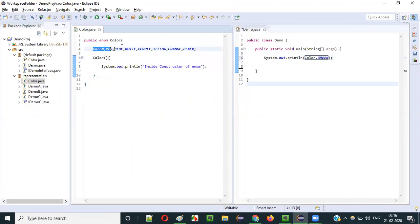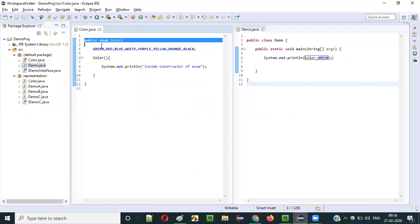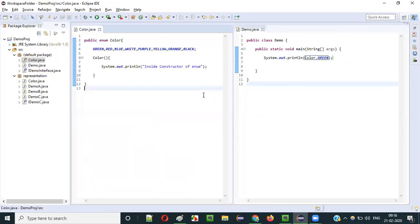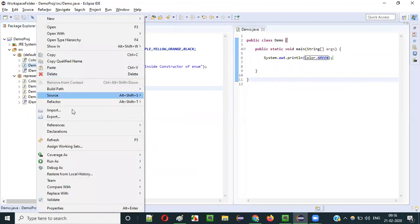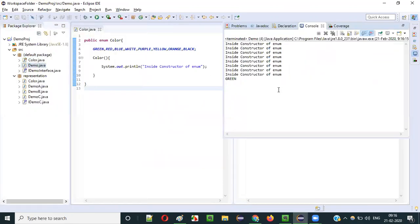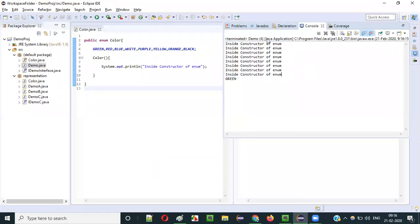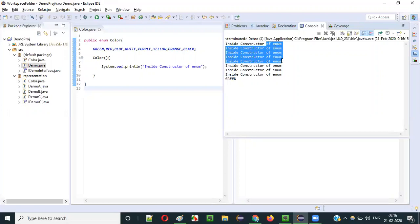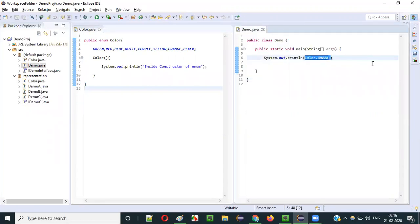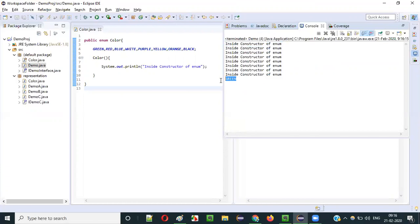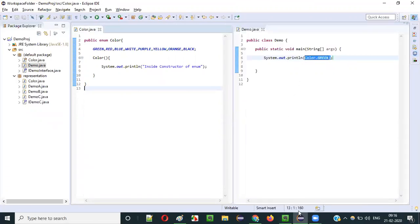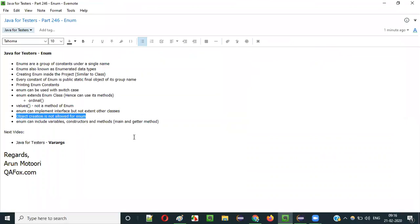Running Demo.java confirms: the constructor is called by each and every constant — 8 times total — and finally Color.GREEN got printed. This is how constructors work in Java as part of enum.